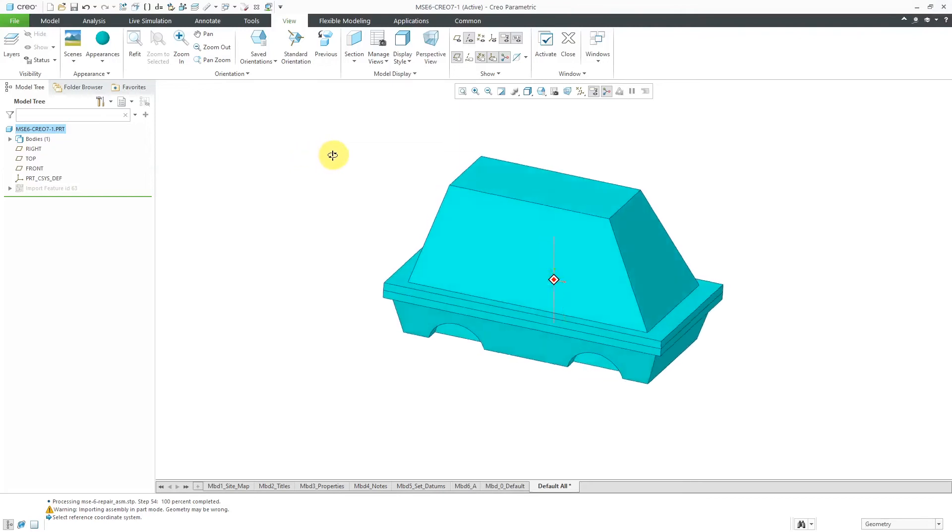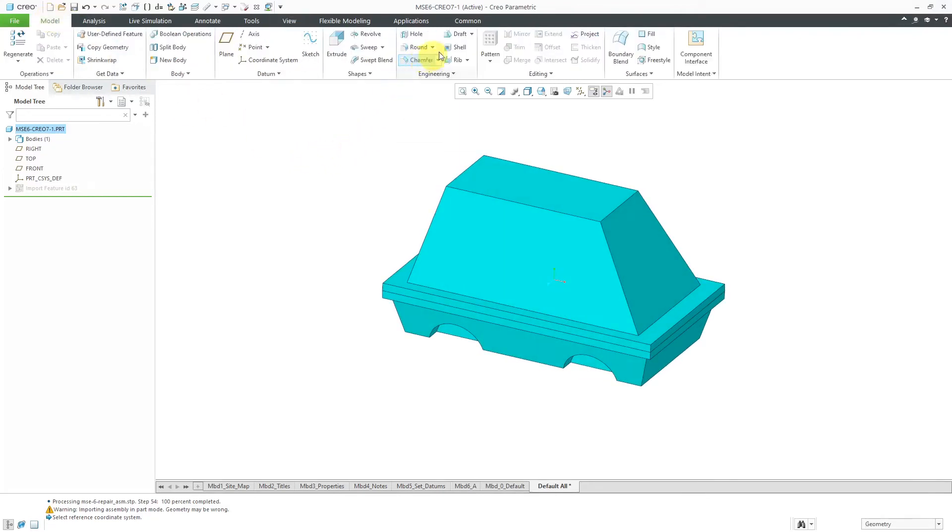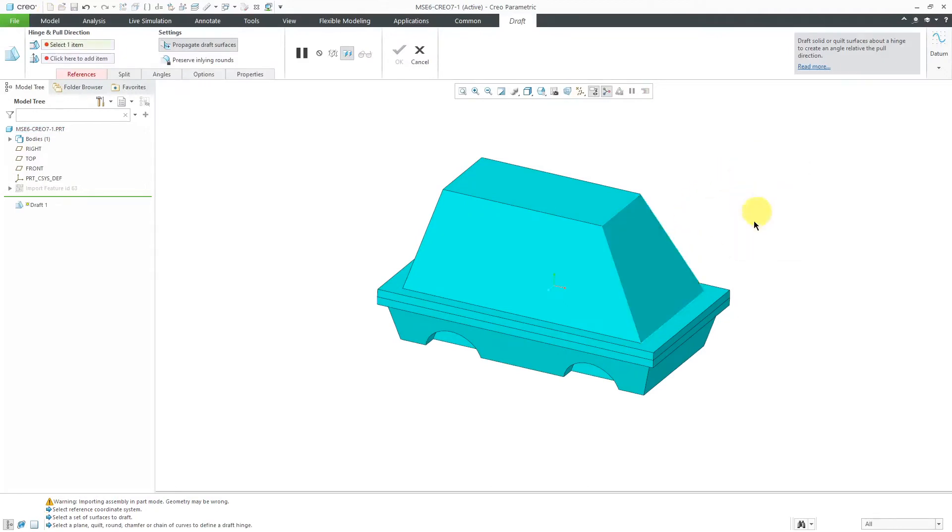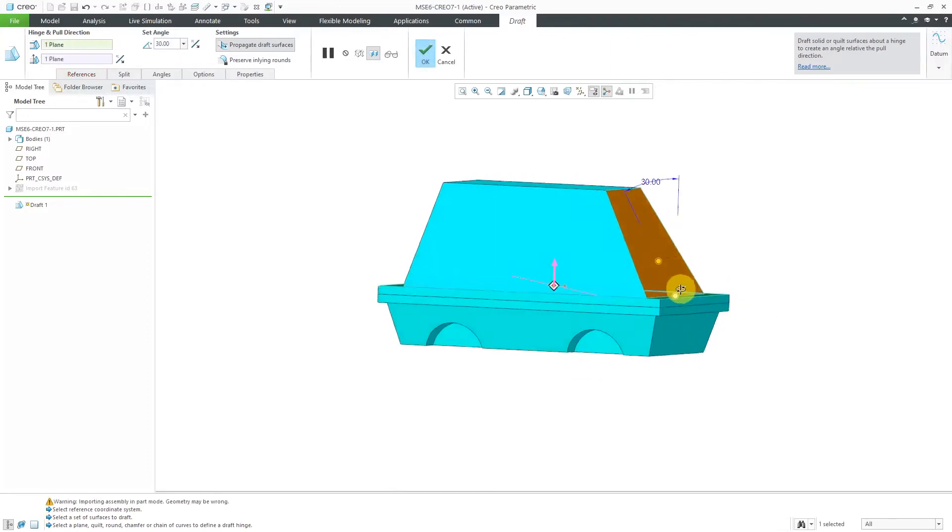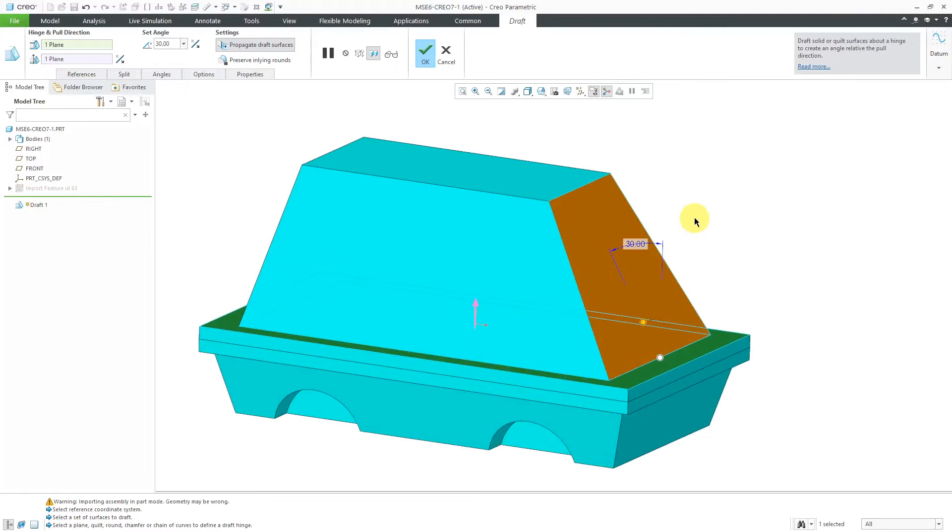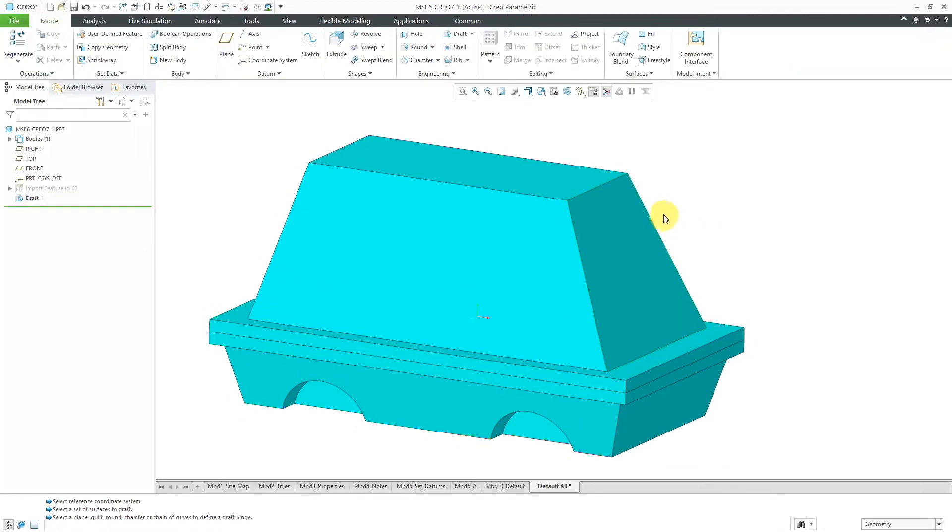so now let's do that same operation of draft and pick the surface that we want to draft. Now I will right mouse click and hold and activate my draft hinges collector and select this surface and you'll notice now in Creo 7, it recognizes how much taper was originally on the surface and then you can change the angle from there and I can say, hey, I want this to be 24 degrees instead.